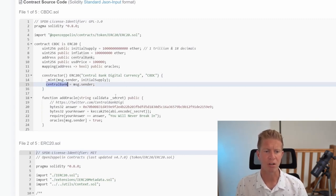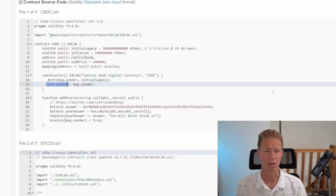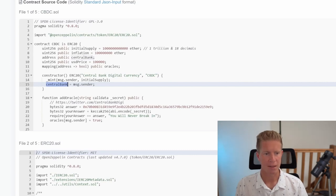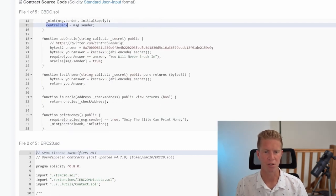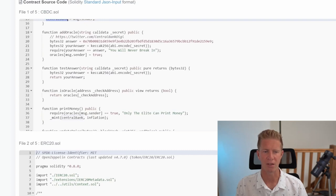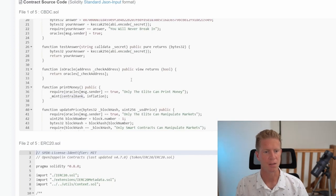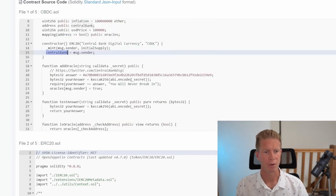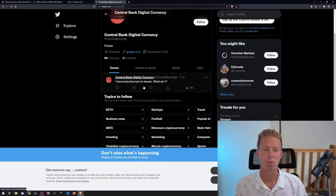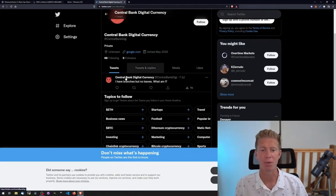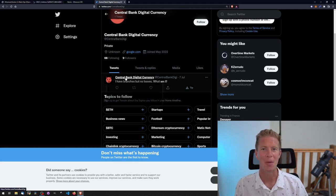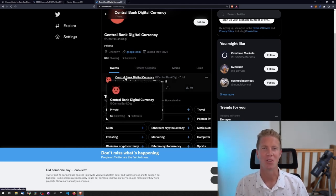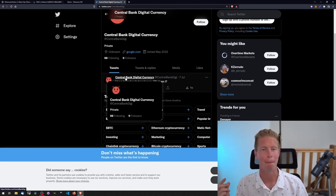It's minting the initial supply to the central bank address. It's also got this add oracle function which takes a secret, a string or piece of text. Basically we need to find out what that secret is to complete the level. There's the add oracle function and further down we've got a test answer function. Then we've got functions is oracle, print money, and update price. All we need to do is find out what this secret is and there's a link to Twitter here. This account has one tweet which has a riddle: I have branches but no leaves, what am I? Bank, so let's go over to Remix.